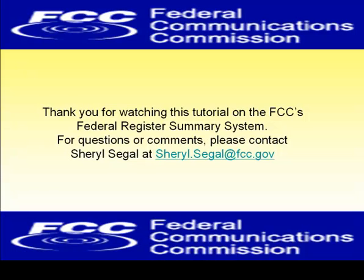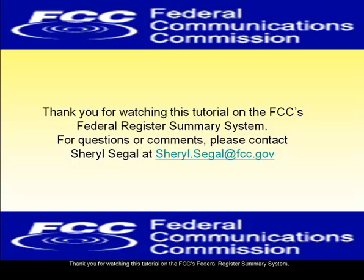Thank you for watching this tutorial on the FCC's Federal Register Summary System. For questions or comments, please contact Cheryl Siegel at Cheryl.Siegel at FCC.gov.